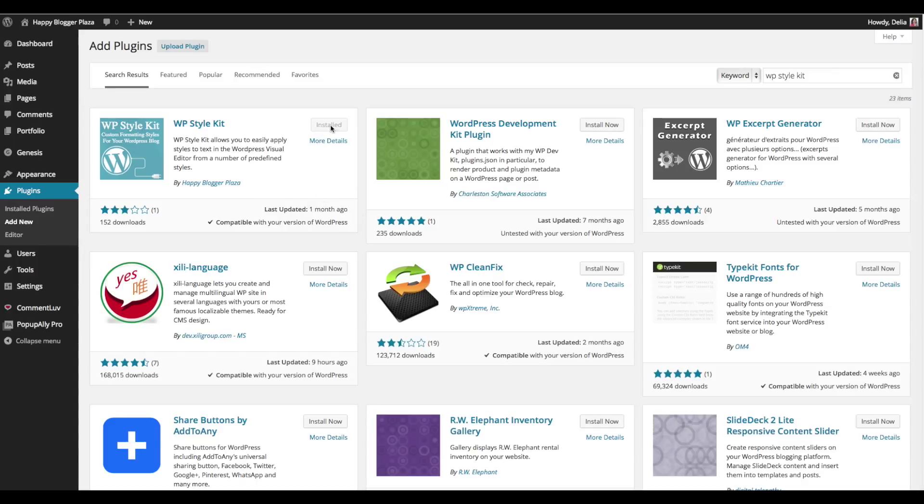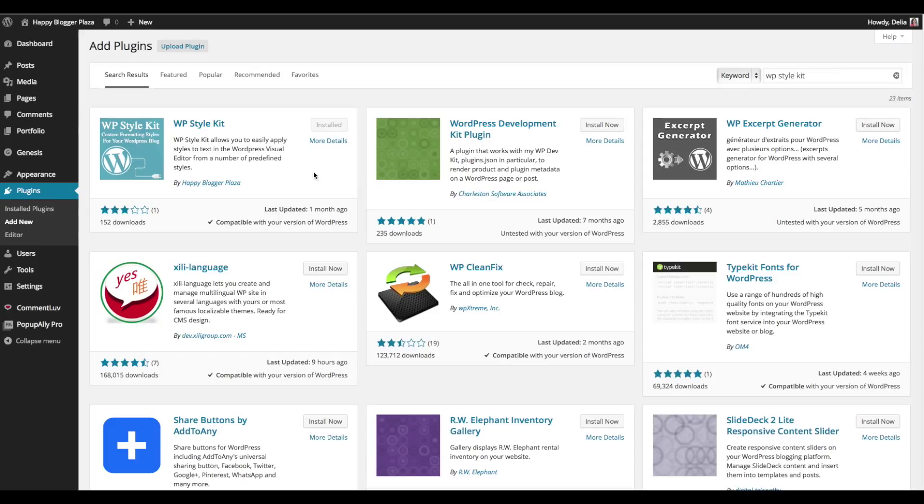We have it installed over here. It says installed. You will see something similar to install now. So make sure that this is from Happy Blogger Plaza and the name of the plugin is correct after you search for it. You click install now on this button and you wait a little bit. The plugin will get installed and once it gets installed you're going to get a button to activate it.